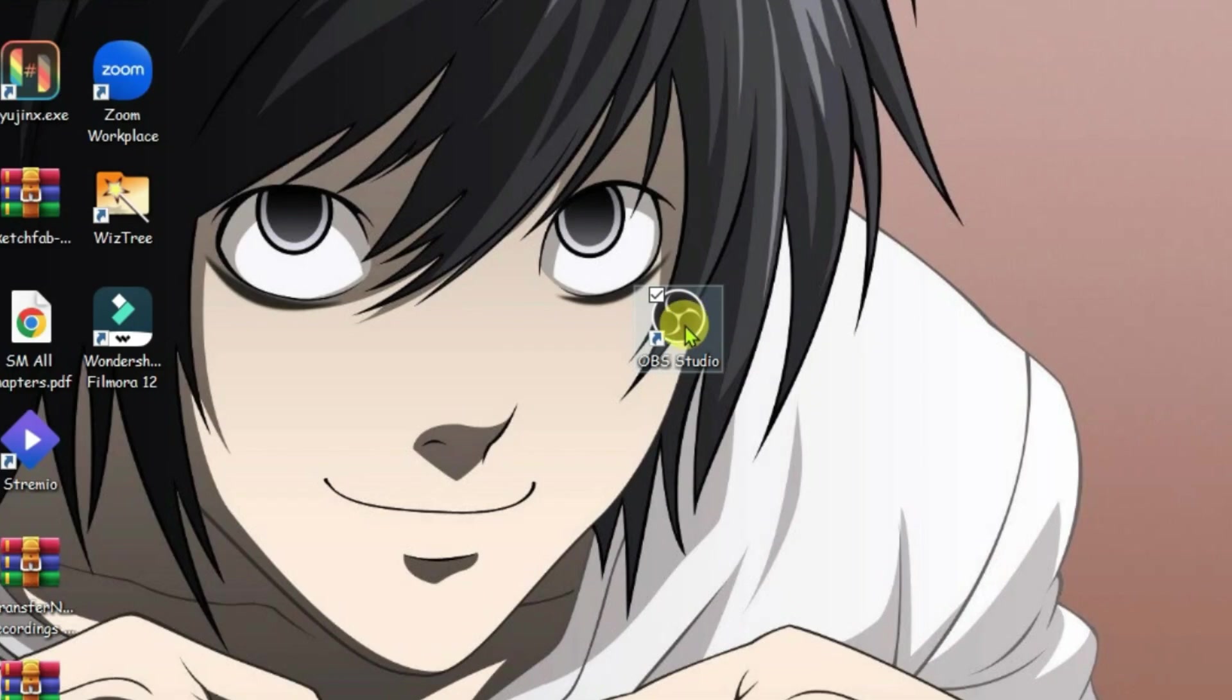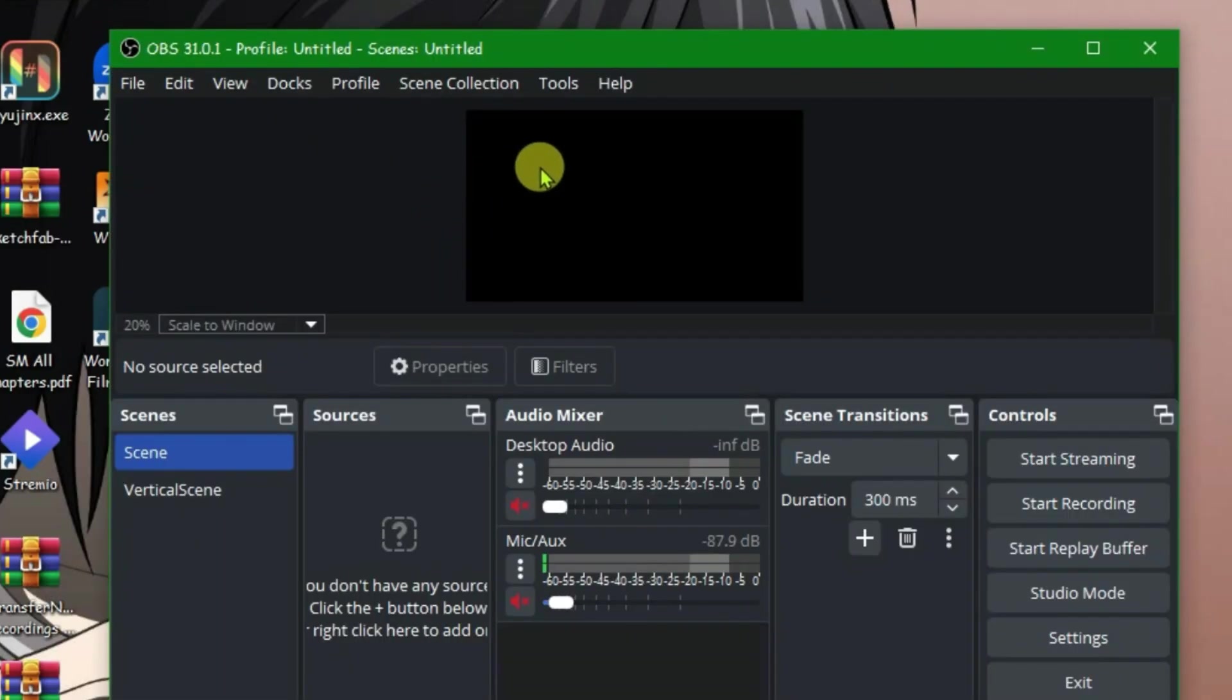First, we have to make sure that OBS is properly installed. If I launch OBS here, it properly launches which verifies that OBS is properly installed.